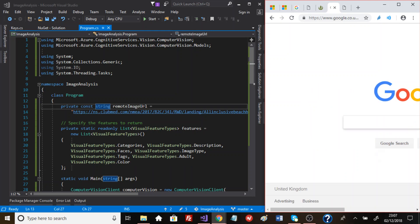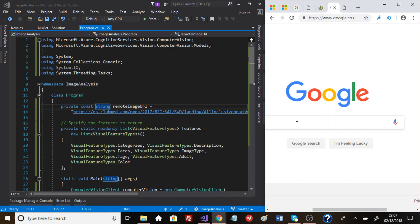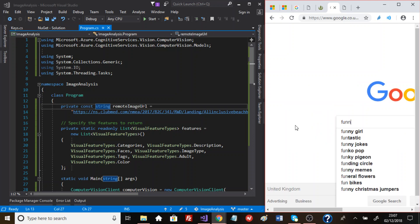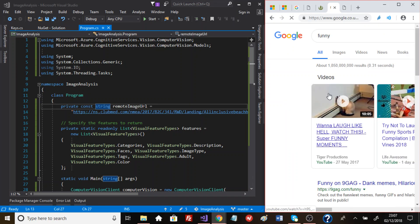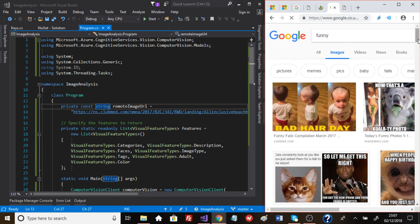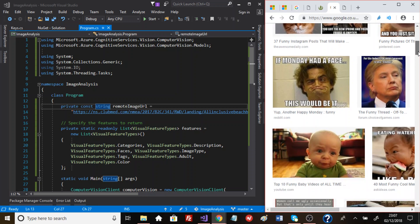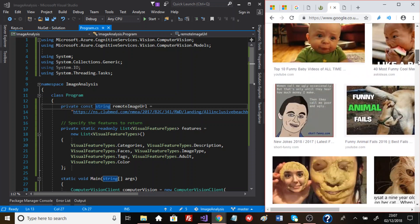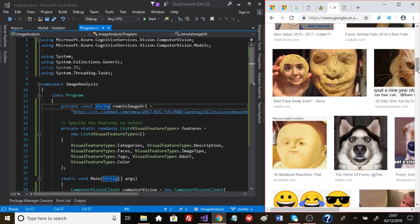So let's now try and maybe get some more confusing images. Oh, what's happening here? Search for funny, this way we will get something random come up. I just want to see what it does.